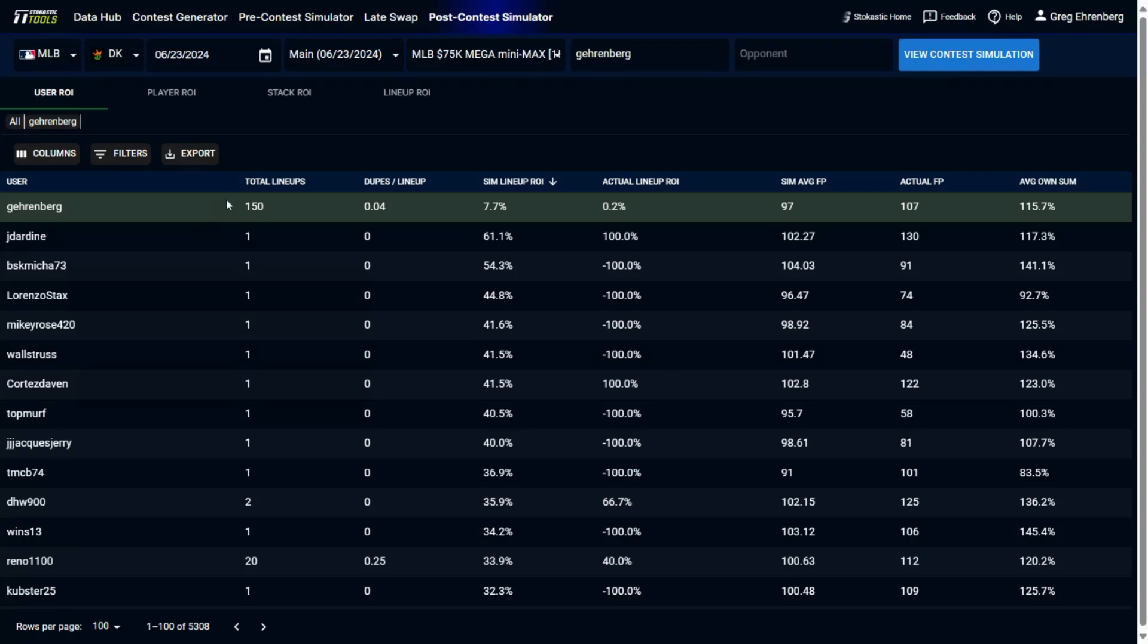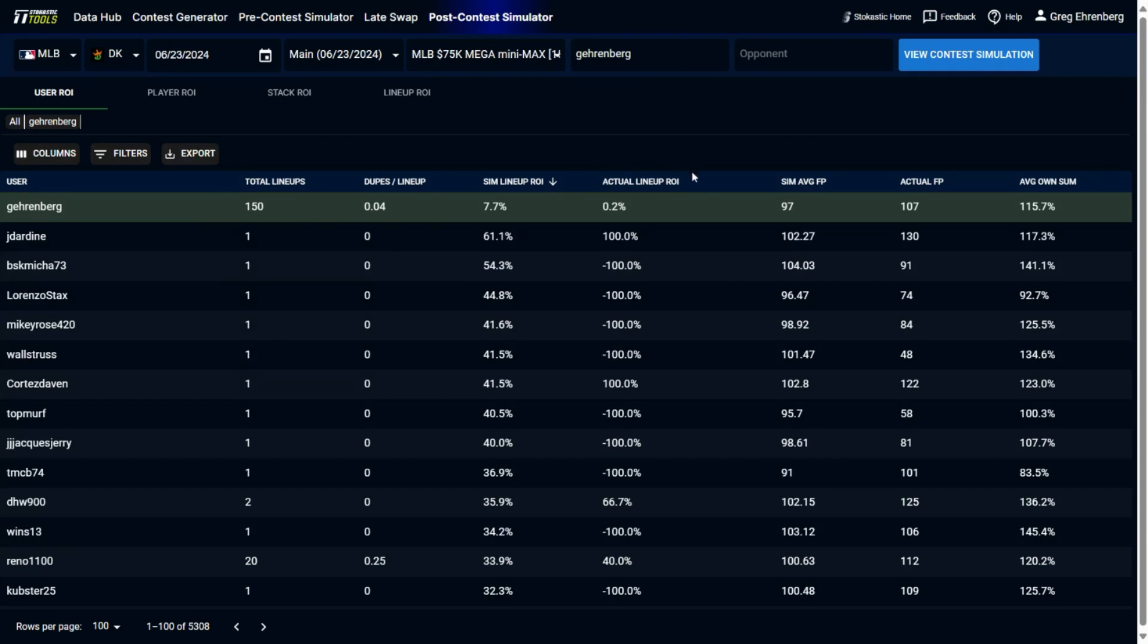So right at the top, you're going to see my lineups that I played in this contest. I had 150 lineups. You can see how many dupes I had per lineup, not really a massive concern for baseball, especially on large slates here. Very rarely going to see somebody that has lineups that are duped massive amounts of times. You can see my simulated lineup ROI. So this is what my lineups were expected to have, return of 7.7%, to my actual lineup ROI 0.2%, so a very neutral slate for me, got a 0.2% ROI on the lineups that I played. And this here is the average fantasy points that my lineups were simulated to have. This is how many they actually had on average. So I was expected to have 97 fantasy points per lineup. My lineups actually ended up scoring 107 fantasy points per lineup.